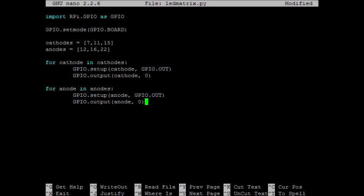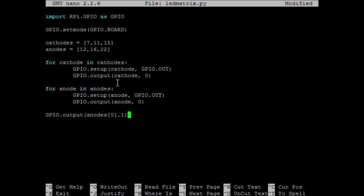Now we said before that when we're using our LED matrix, that we need to turn one anode on at a time. So let's start with that. Let's turn on one of our anodes. So far, all three of them are off. Be careful here to use anodes, and not just simply anode. Because we're talking about the array anodes.